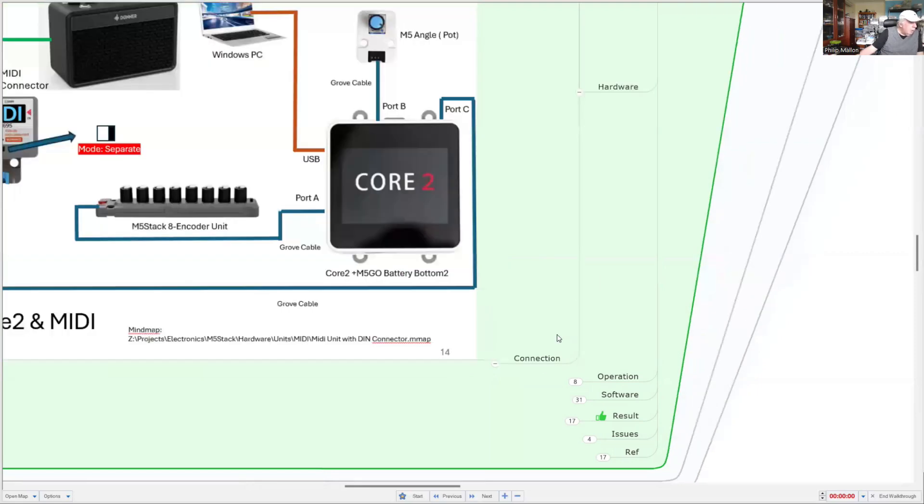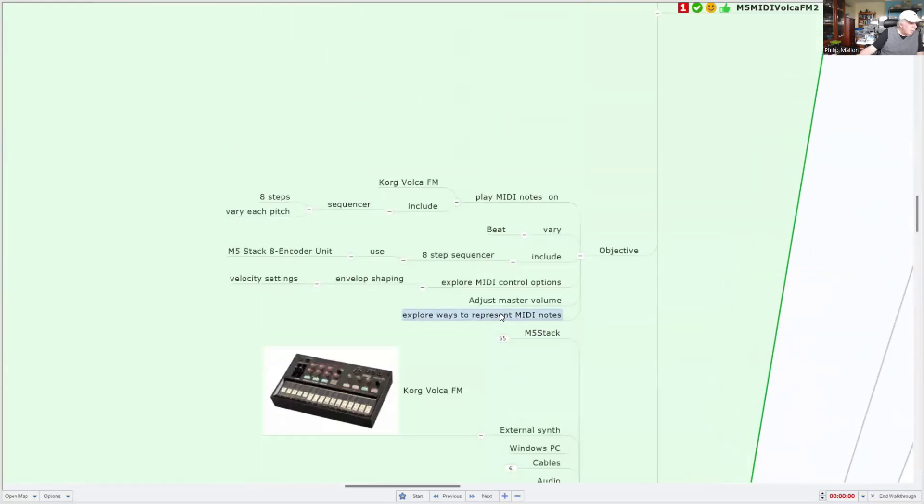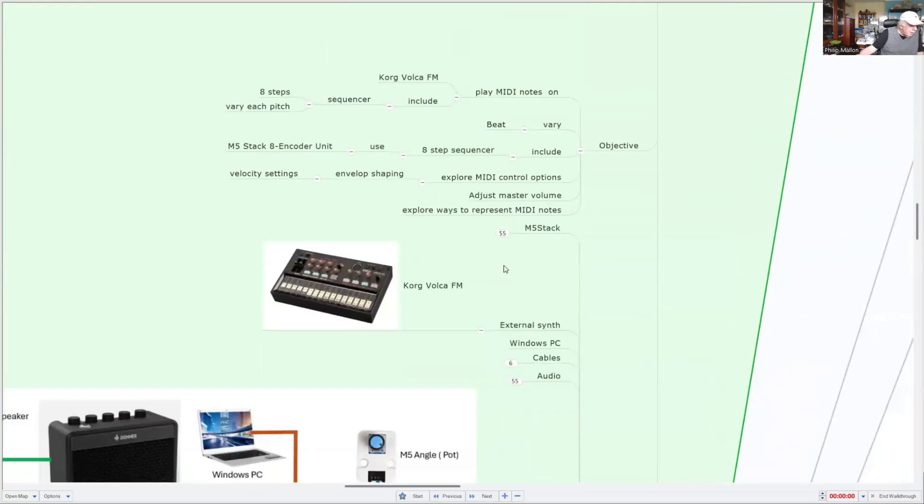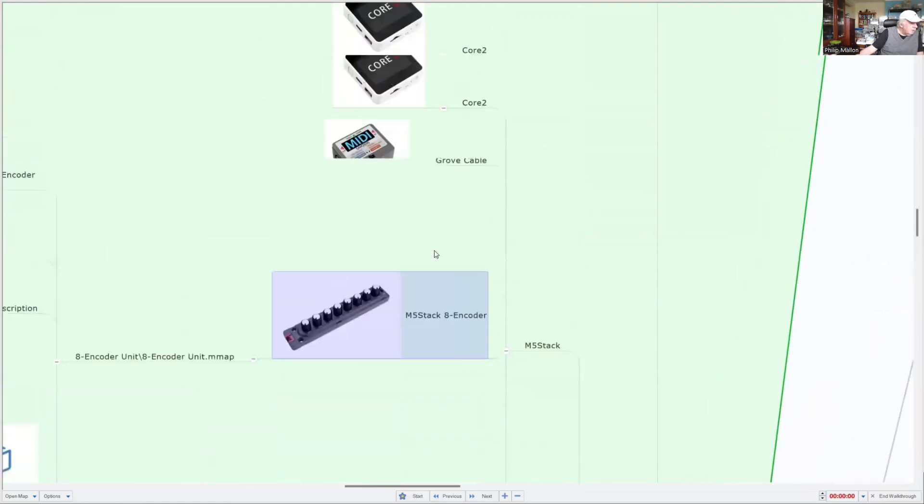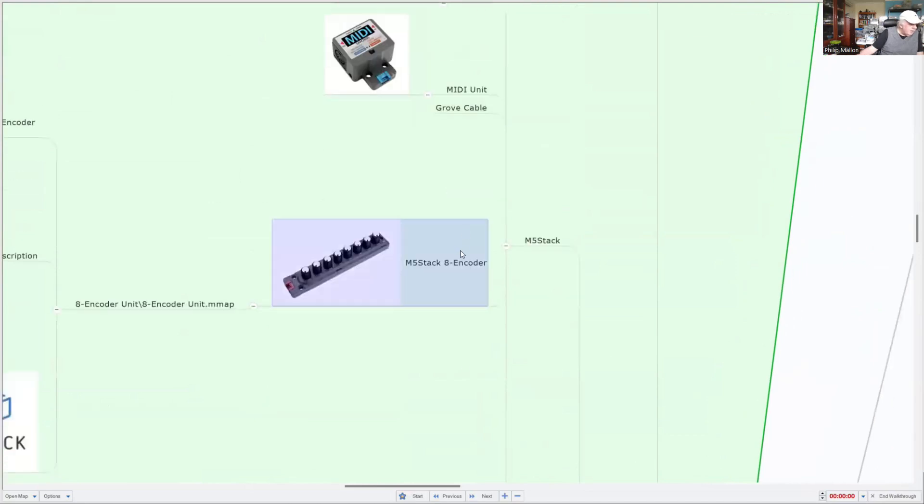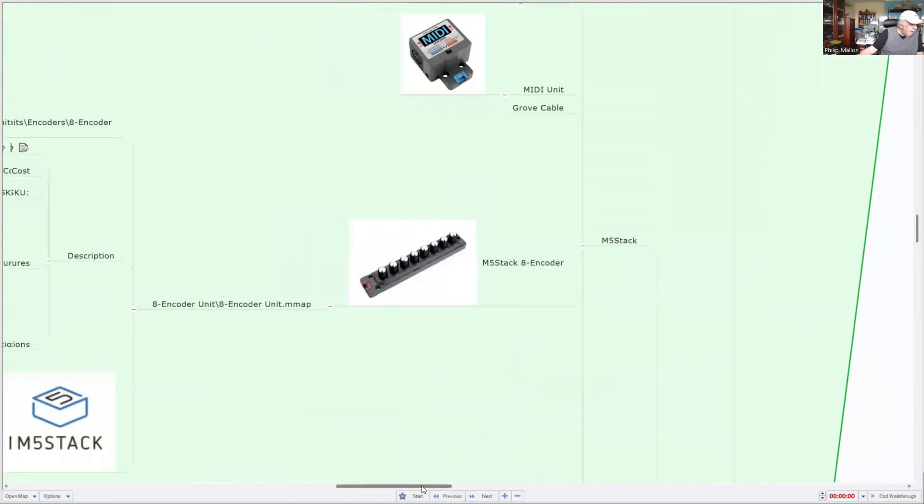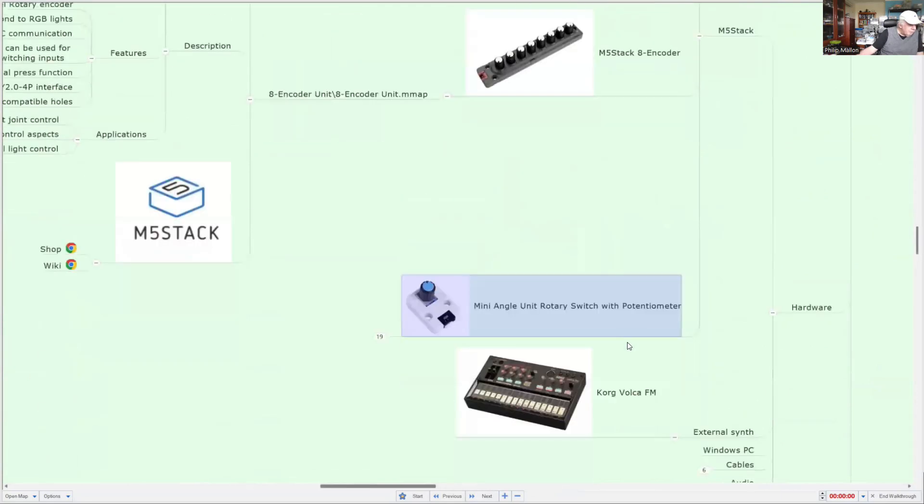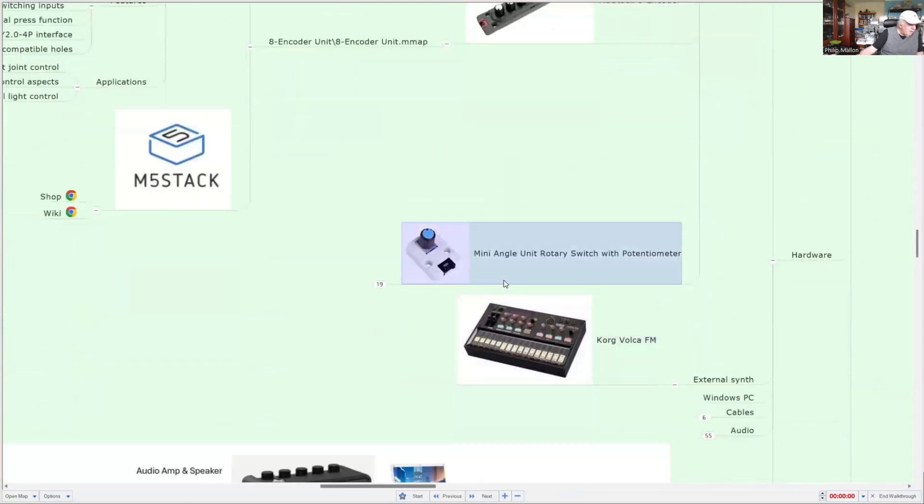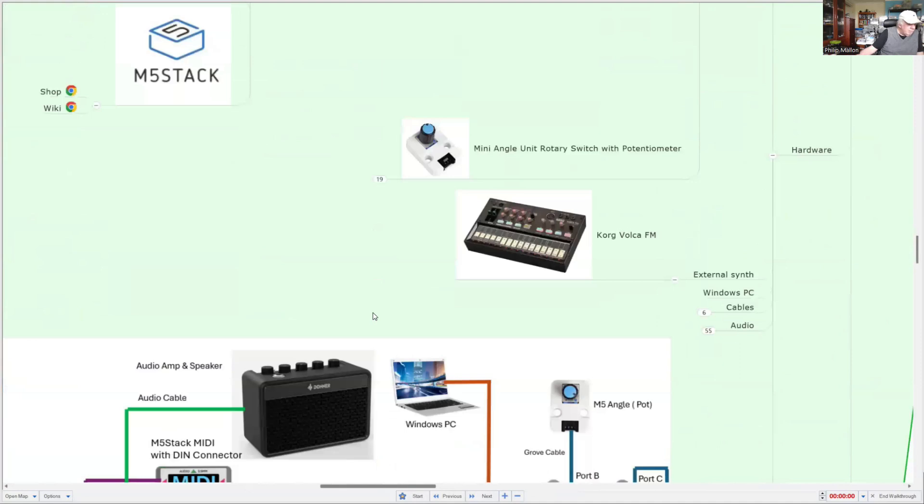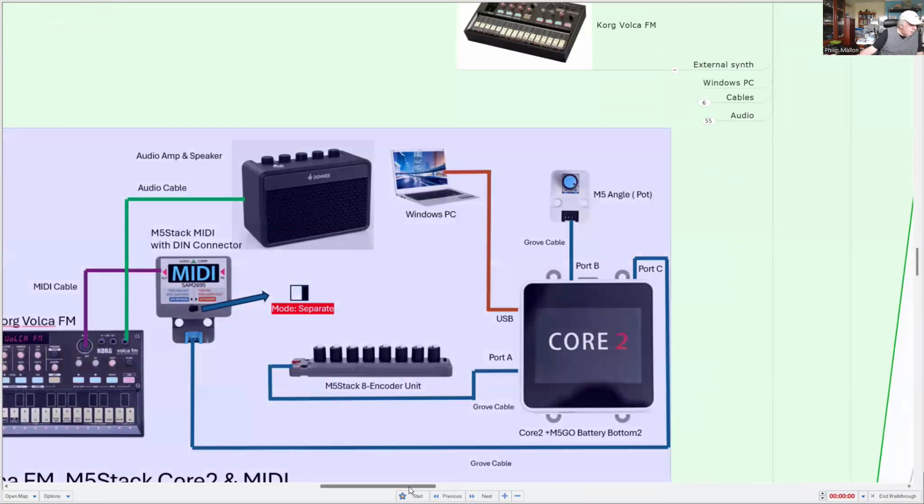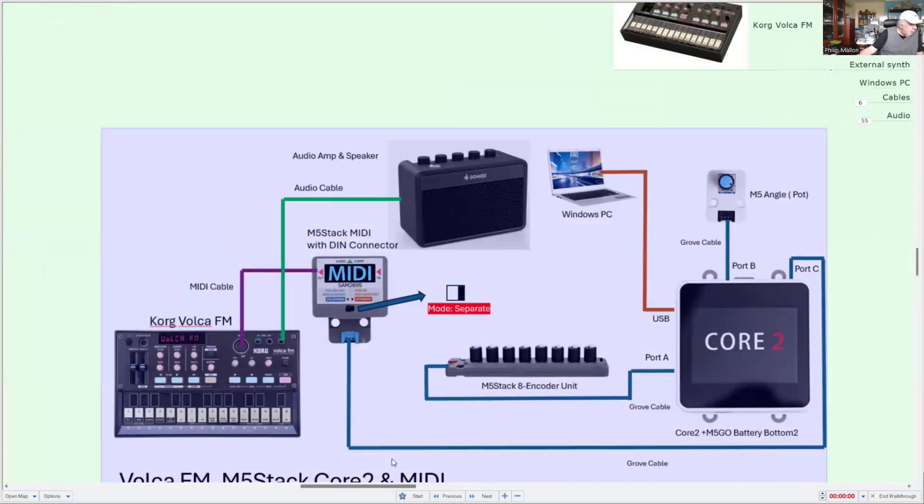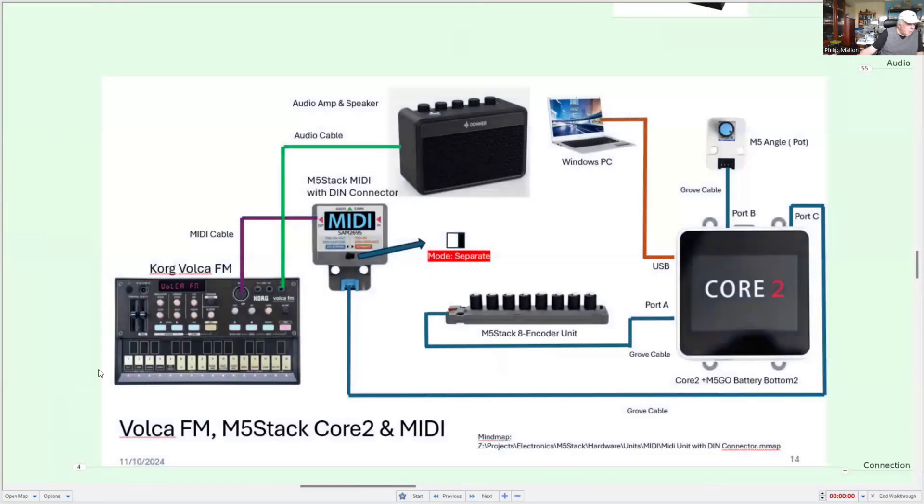Hardware wise, let's have a look at what it looks like. We're using M5 stack units - a Core 2, a MIDI unit, grove cables to connect everything together, and the basic encoder with the potentiometer. All of that comes from M5 stack. We're using the Korg Volca and this is the arrangement.